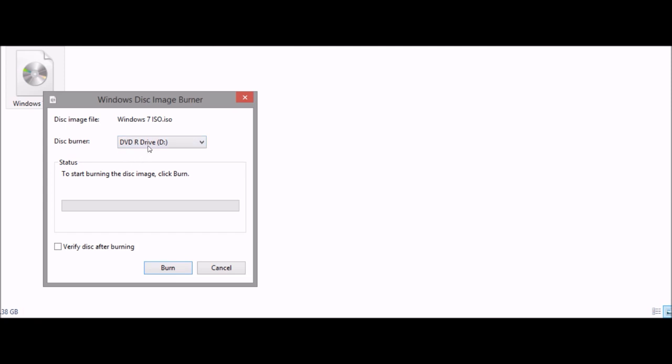If necessary select your disc burner but this should be at the default and click burn. I recommend the DVD-RW as they are rewritable in case you want to remove it. DVD-Rs are for one use only. Also make sure that the disc is empty.